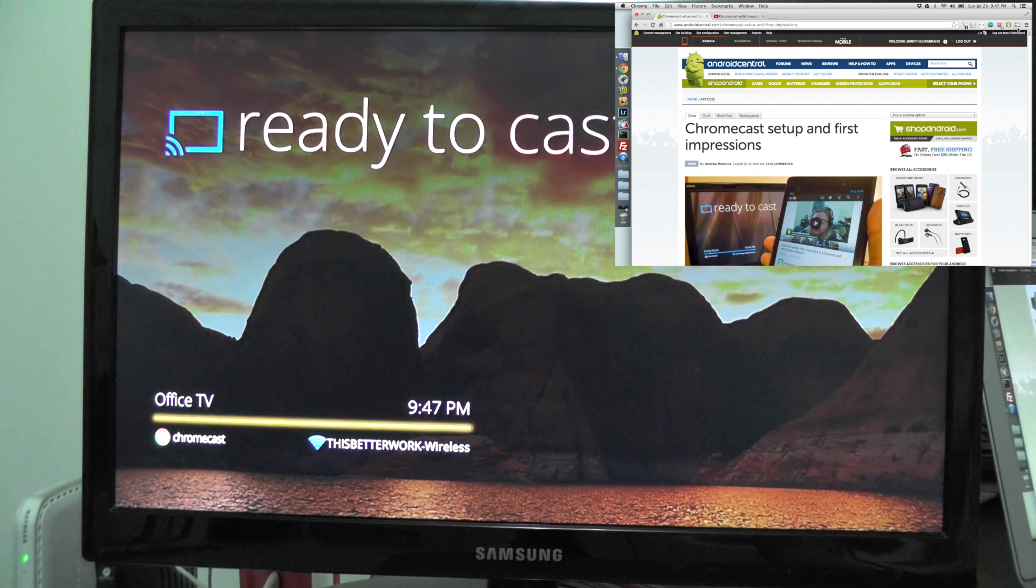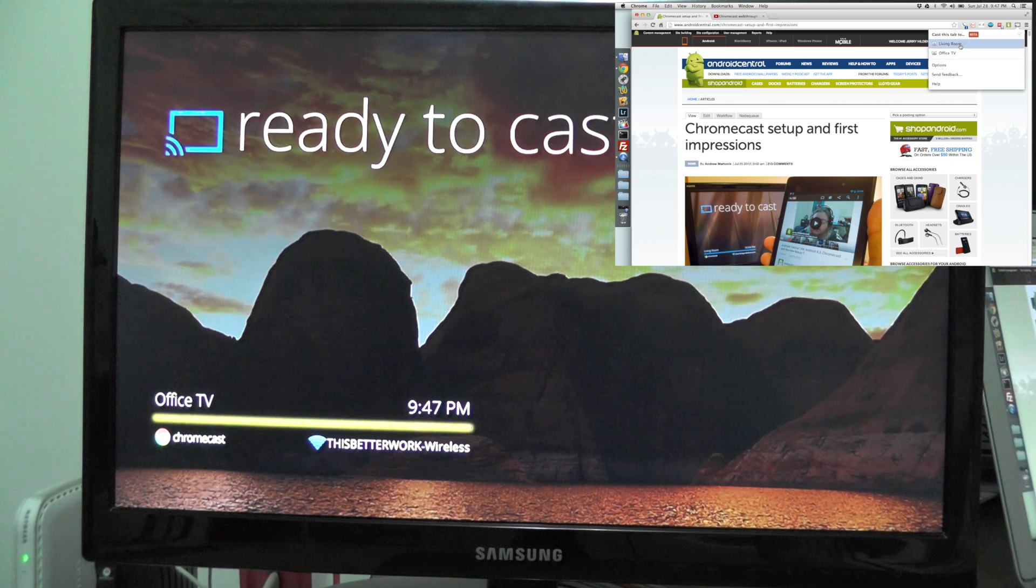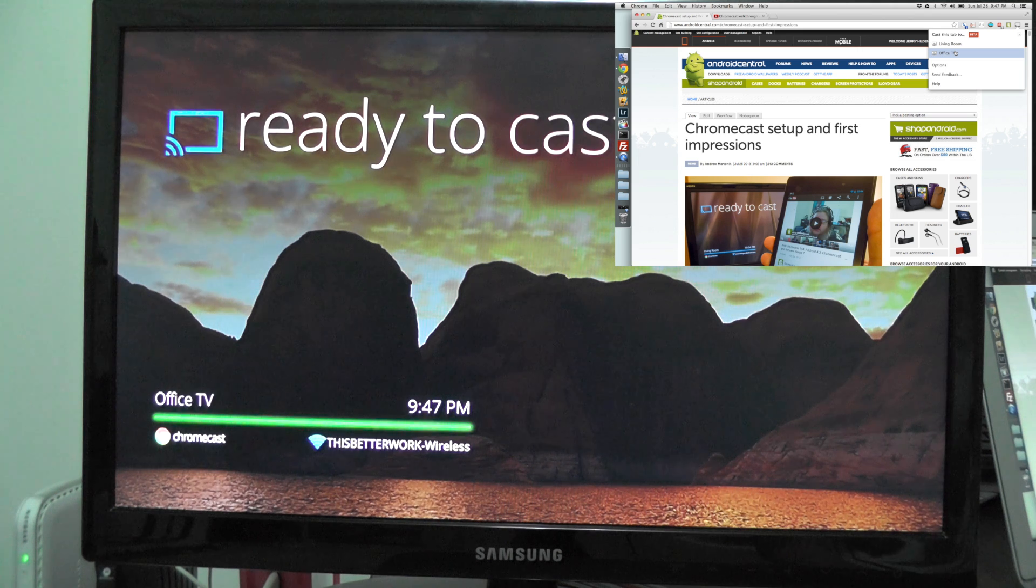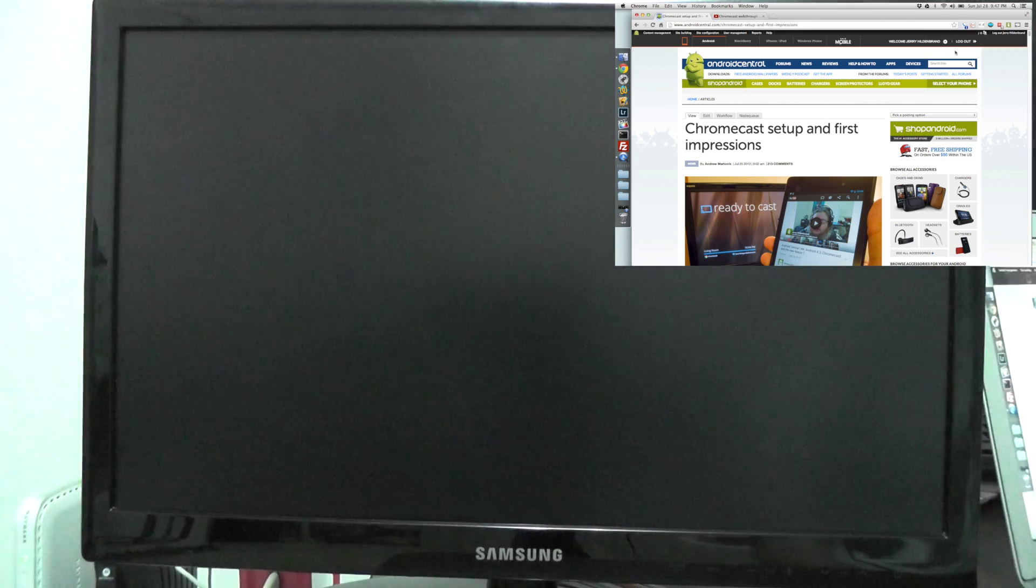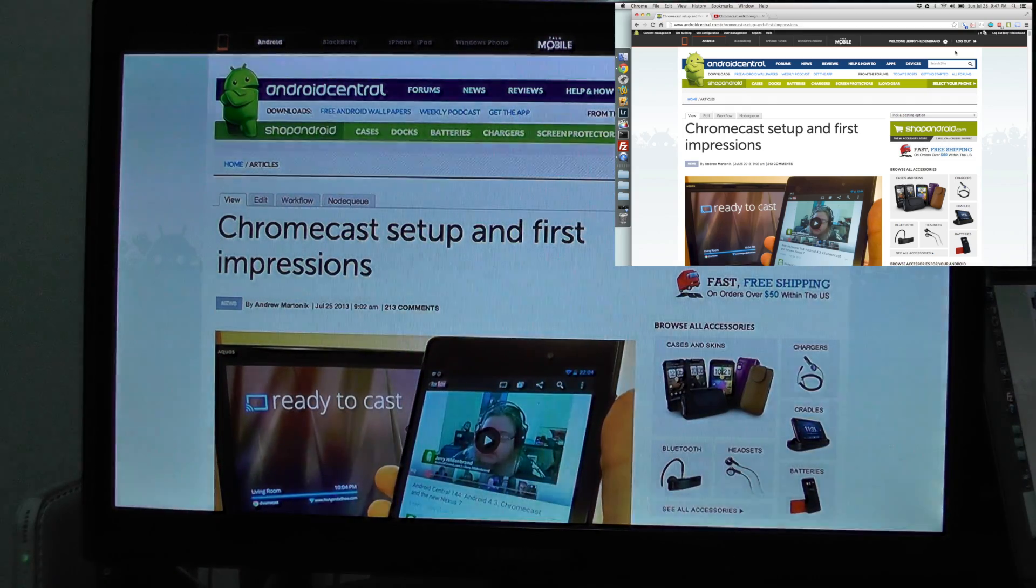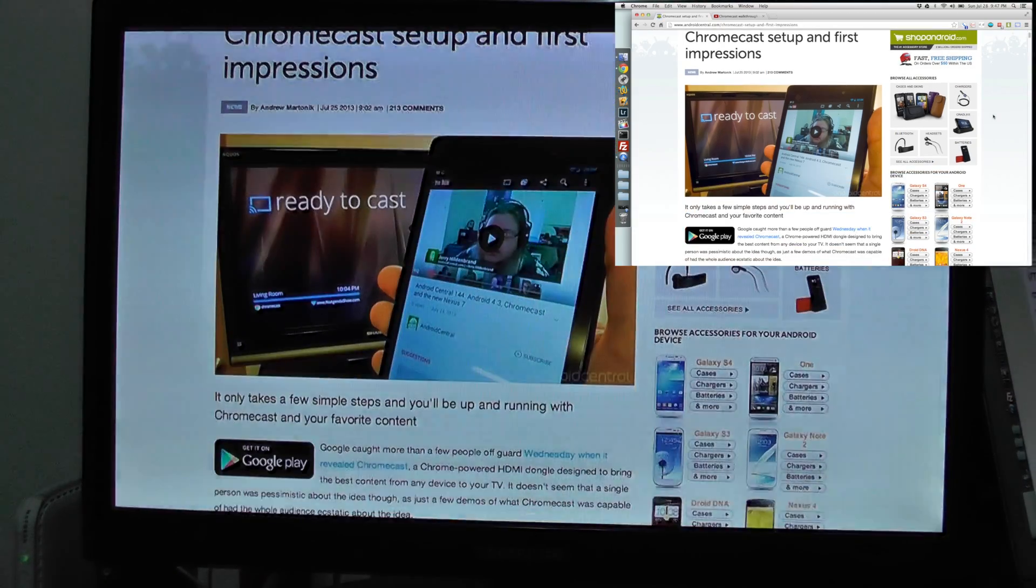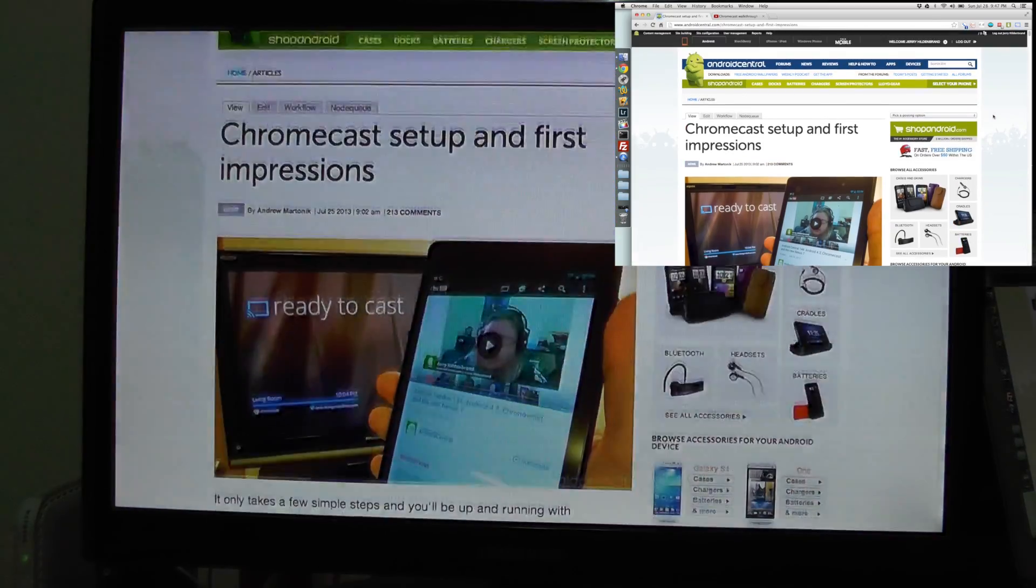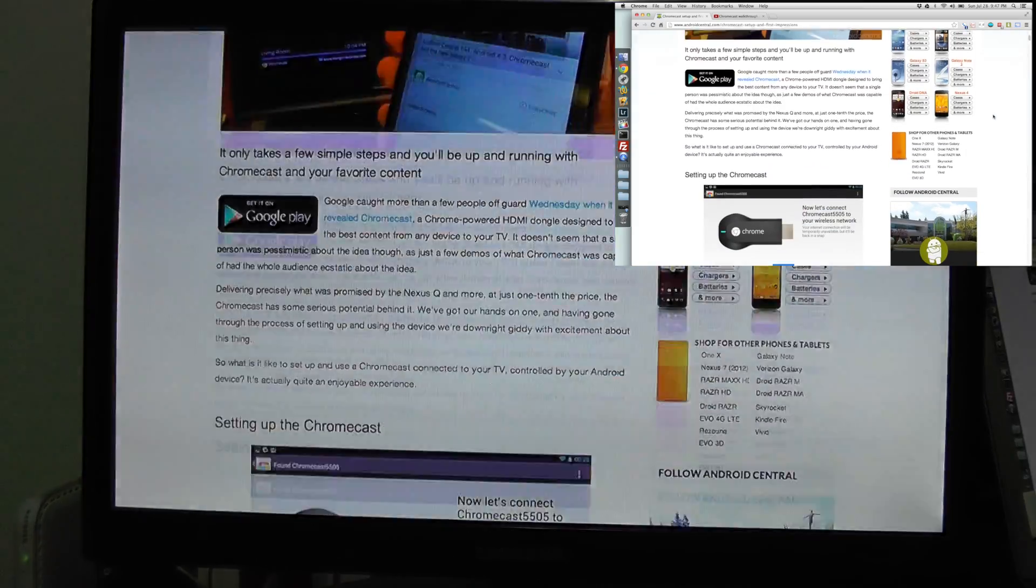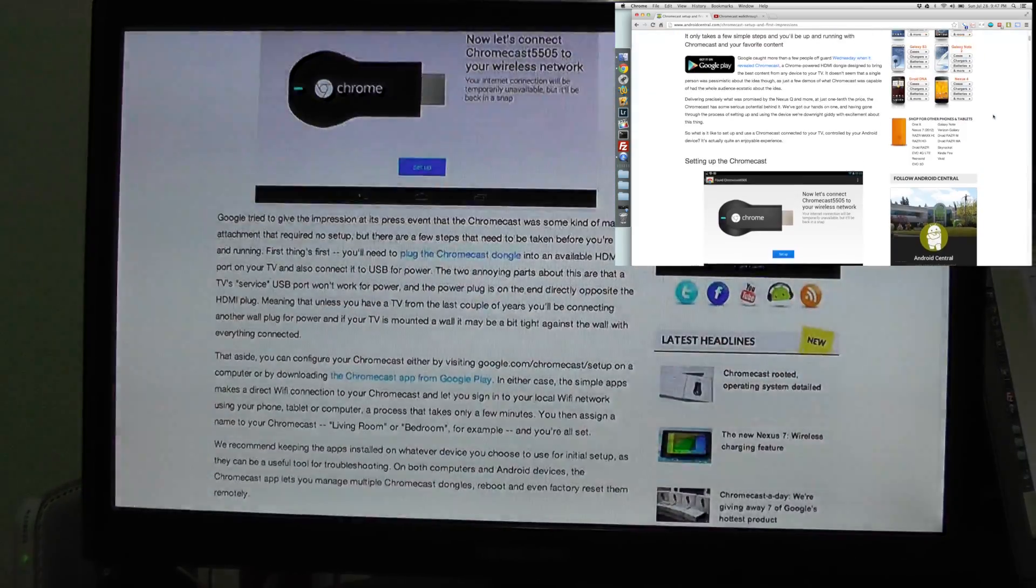I go ahead and activate that, and it tells me I can cast this tab to the living room—that's another Chromecast I have out in the room—or my TV here in the office. Let's click it and get going. This snaps right in there. You scroll the page, the page scrolls up and down. Pretty much anything you're looking at here will happen there. There's a little bit more lag here because you're actually rendering the content.